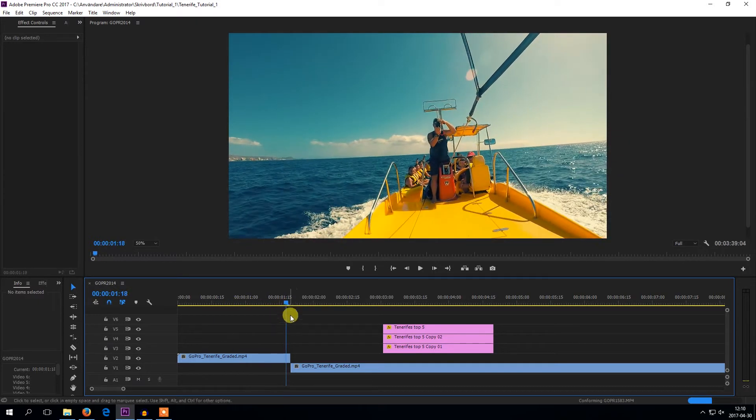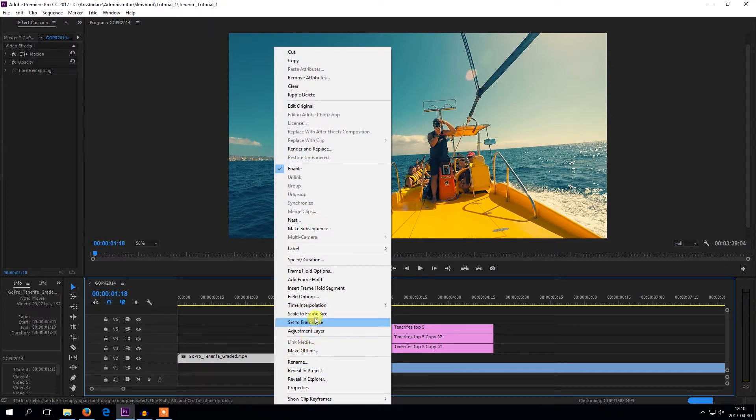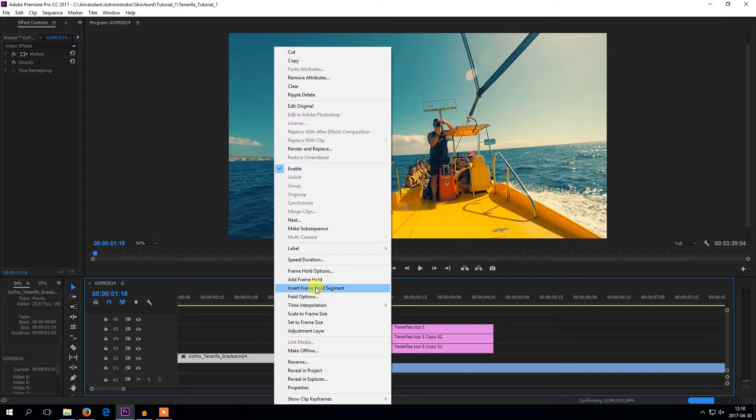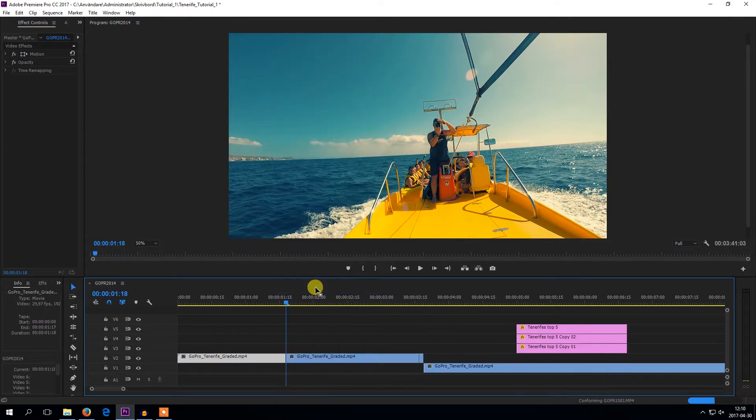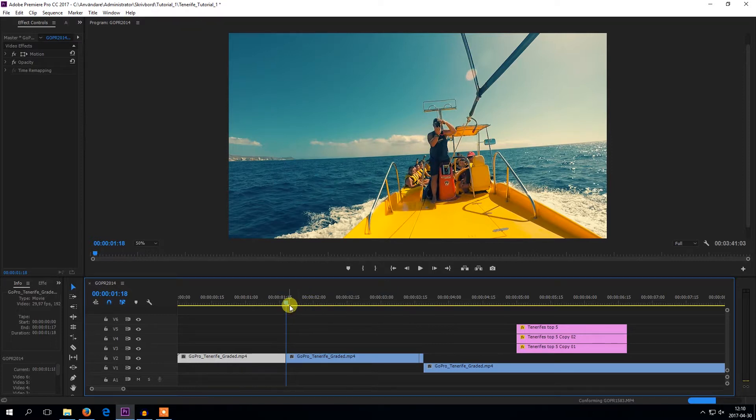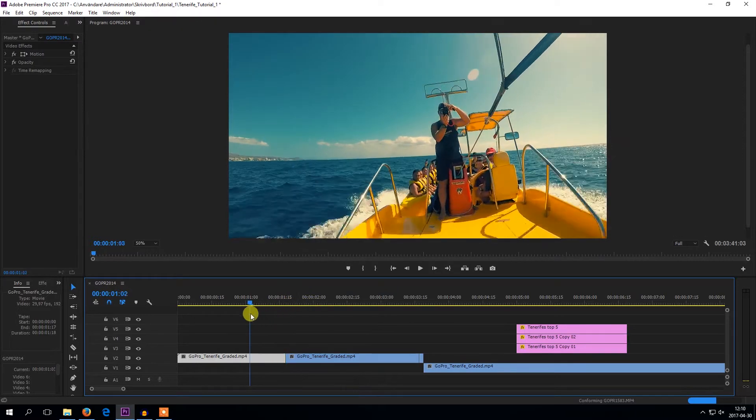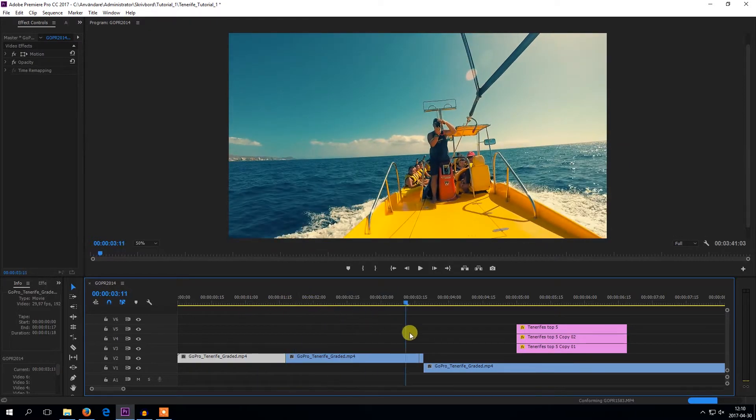Then right-click on your clip and choose insert frame hold segment. And you can see that Adobe Premiere added a frame hold segment to your clip.